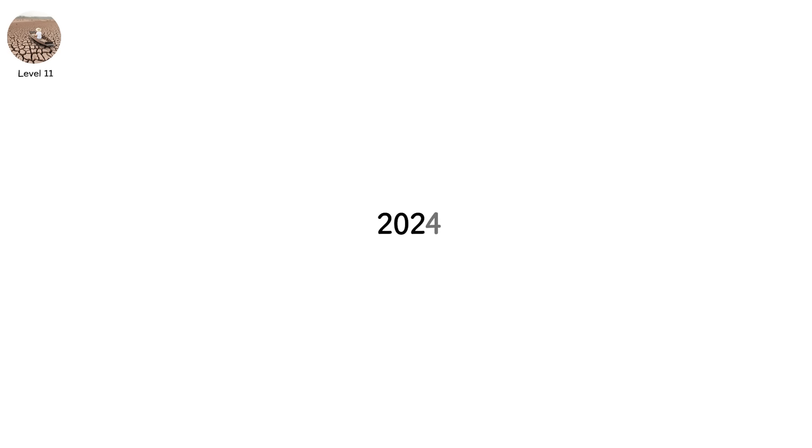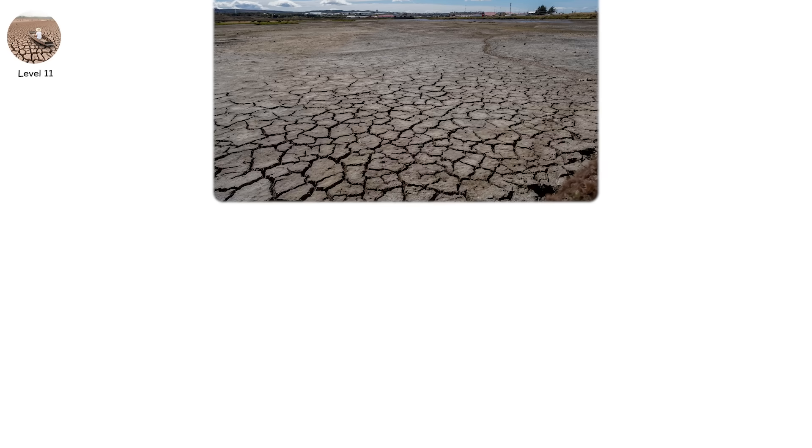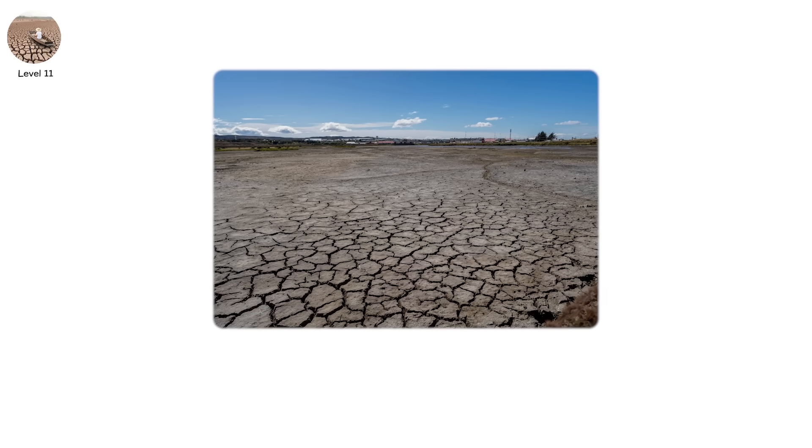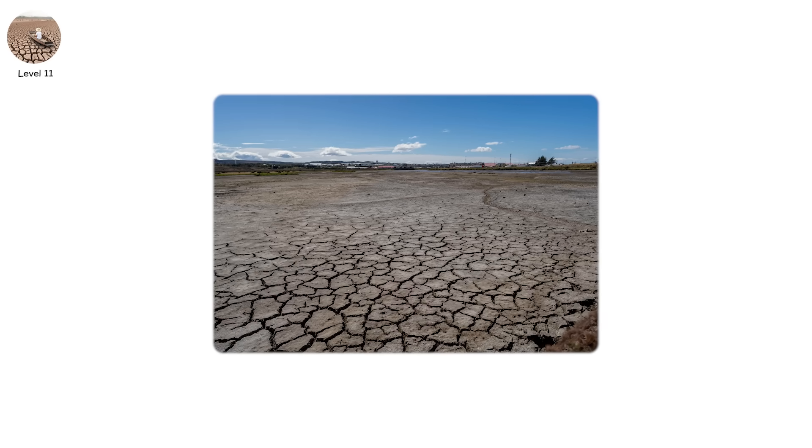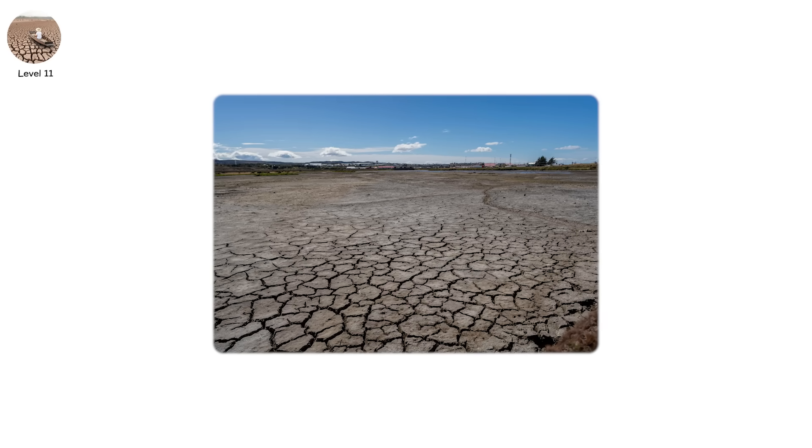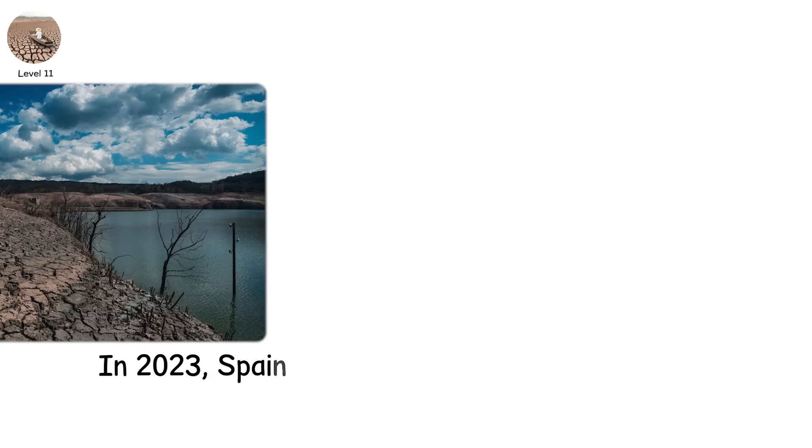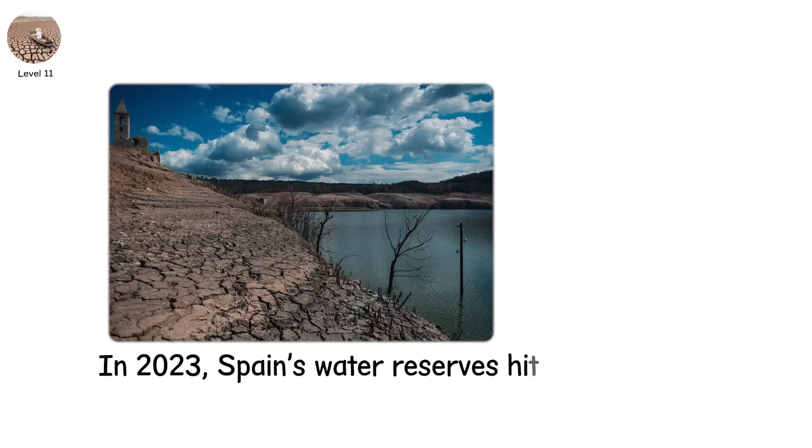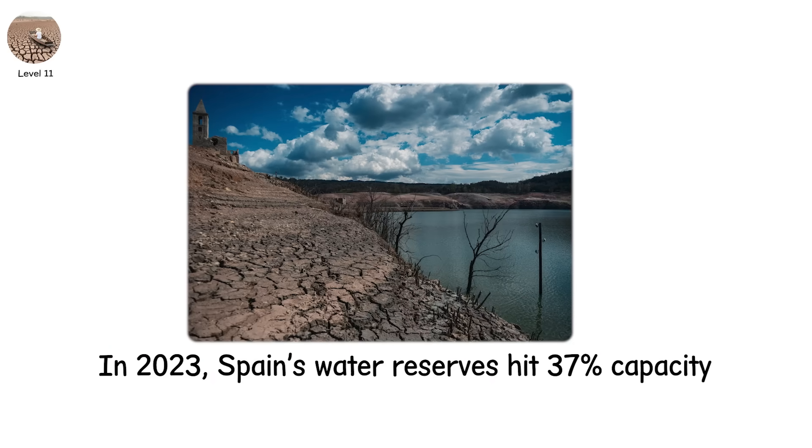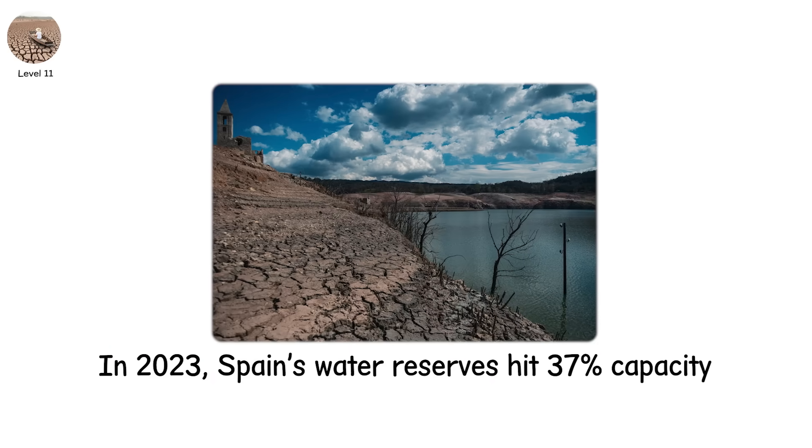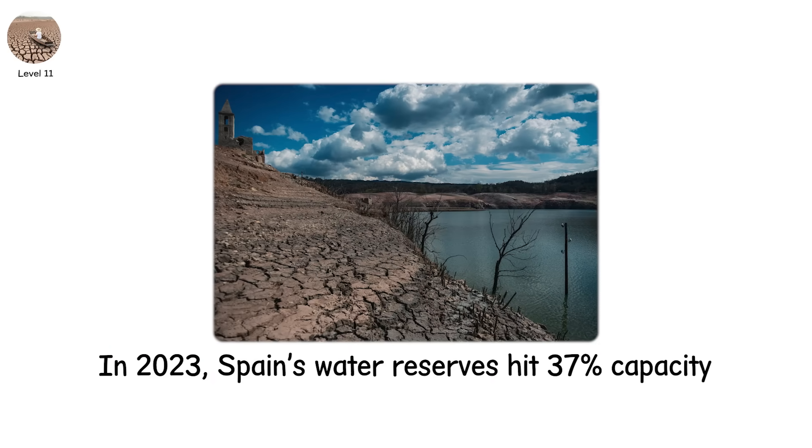In 2024, Chile experienced its 15th consecutive year of drought. In 2023, Spain's water reserves hit 37 percent capacity, even before summer.